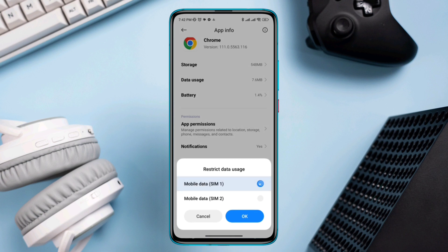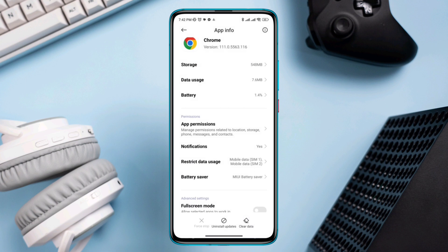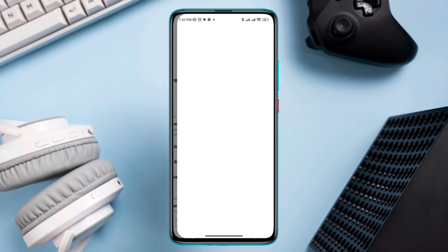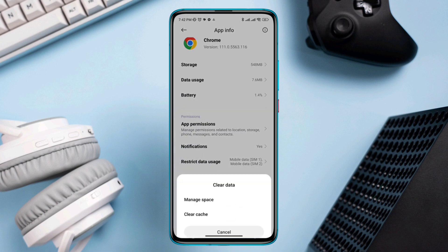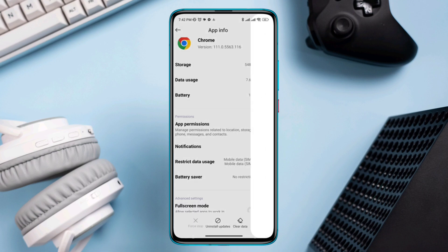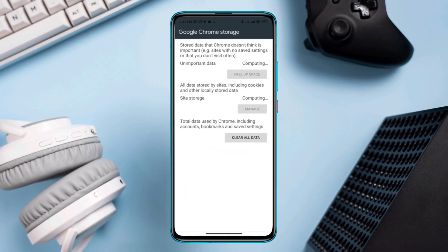After this, tap Battery Saver, select No Restrictions, tap Clear Data, tap Clear All Data, and tap OK.